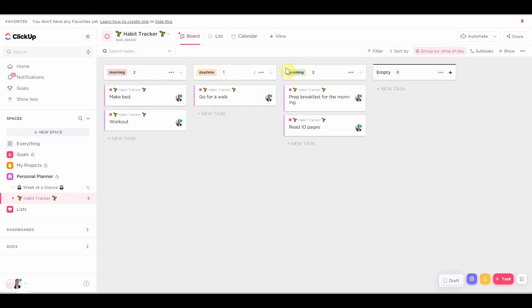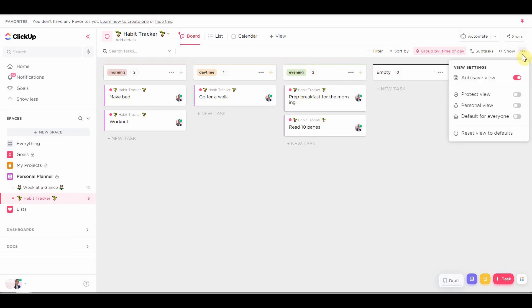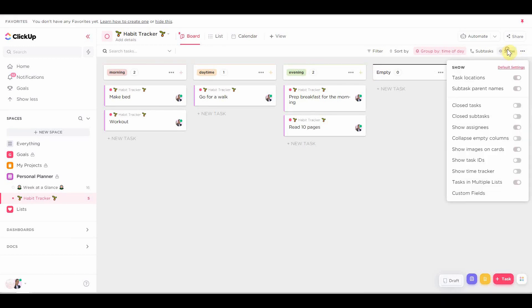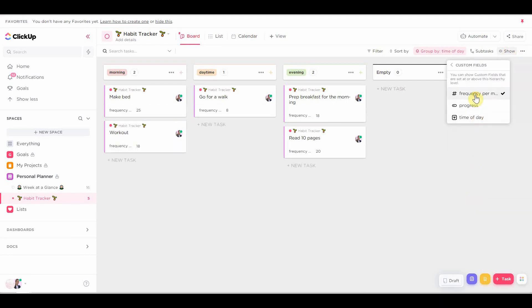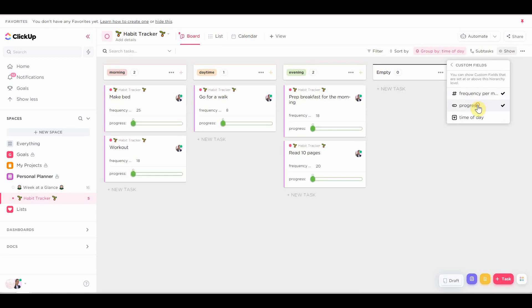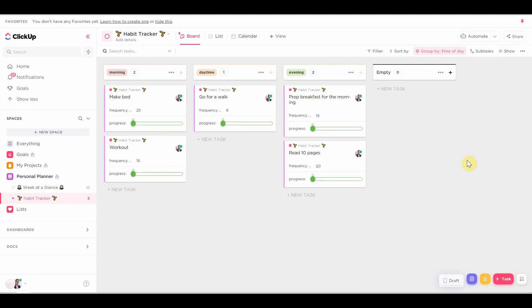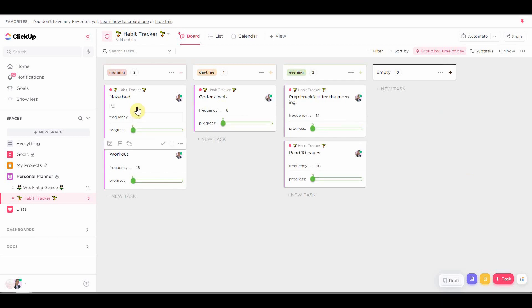So I'm going to group them by the custom field, which is time of day. And now you can see why this custom field is great when you have more than five habits, for example. Because you can organize them in that way. It'll just be less cluttered. Then we need to make sure that the frequency and the progress bar are also seen on the cards. So we could actually use them and see them.